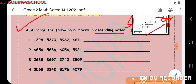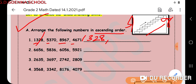Now look here — I have 1328, then 5370, and 8967, and then 4671. I will look for the smallest number by checking the thousands place. I found that 1328 is the smallest number, so I will cancel this.